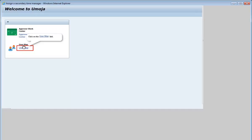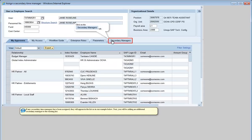Click on the User Map link. Click on the Secondary Managers tab. If any secondary time managers have been assigned, they will appear in the list, as in our example below. Next, you'll be adding an additional secondary manager to the existing list.